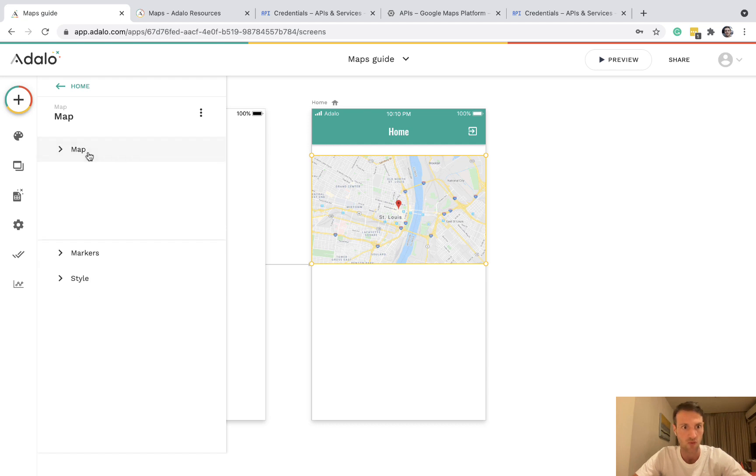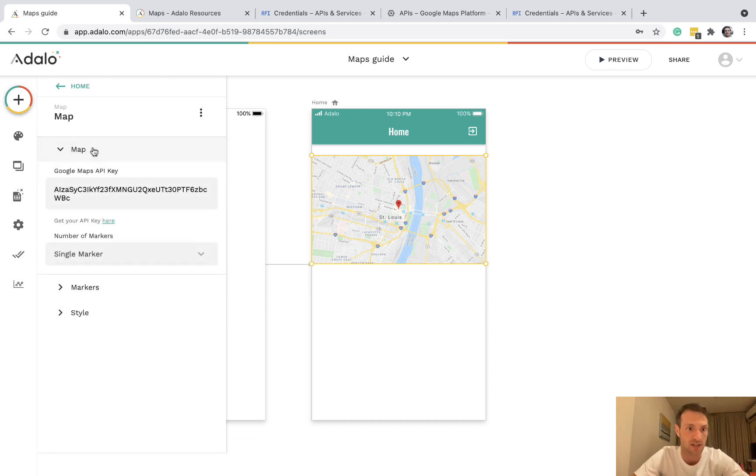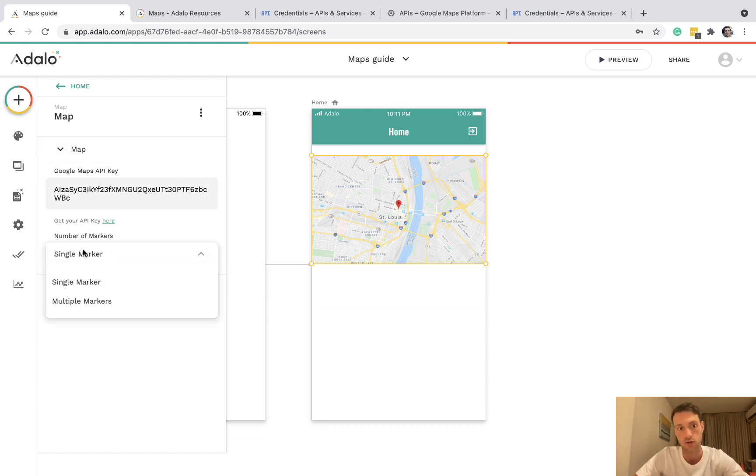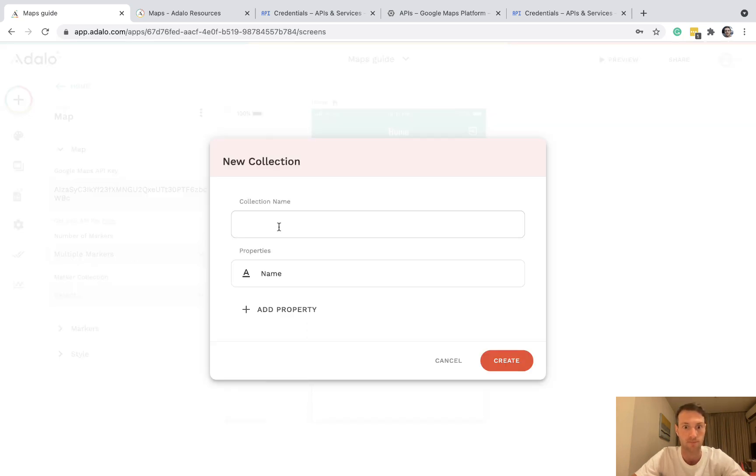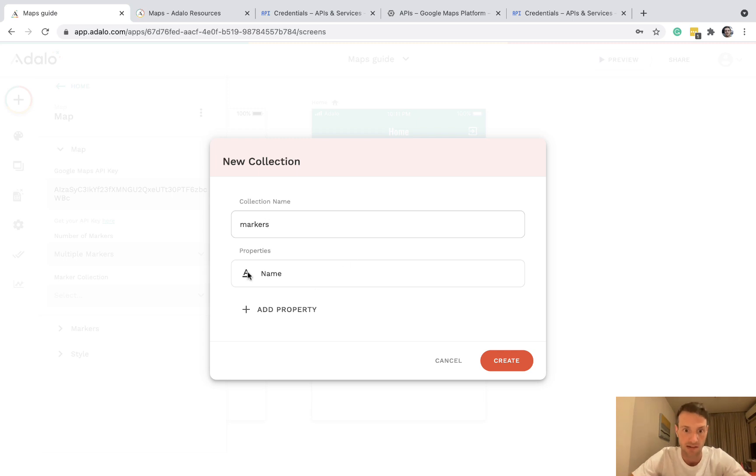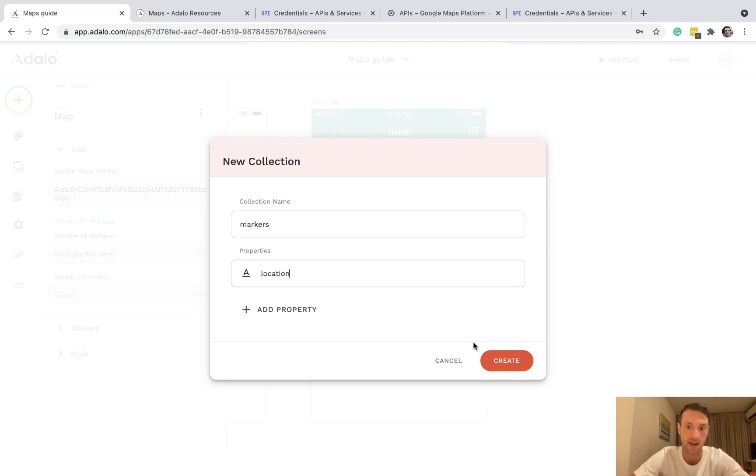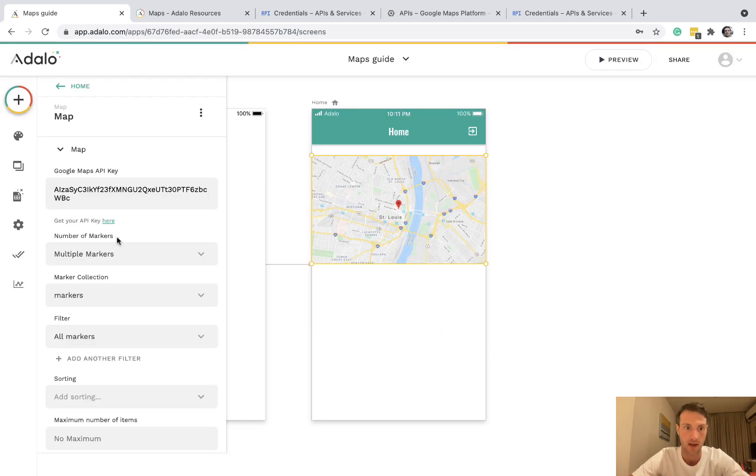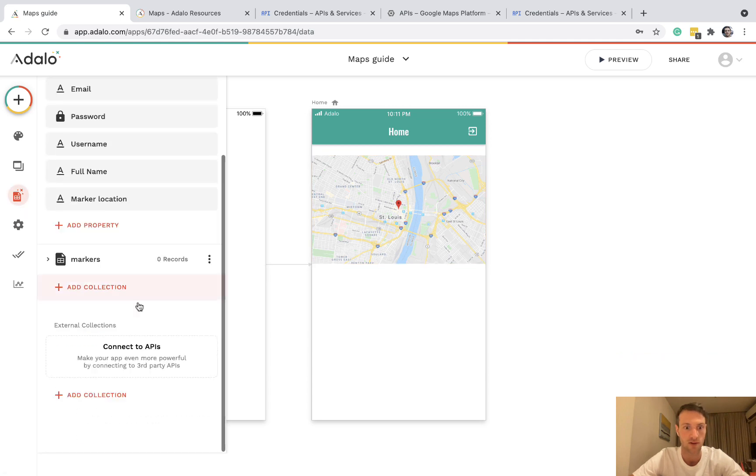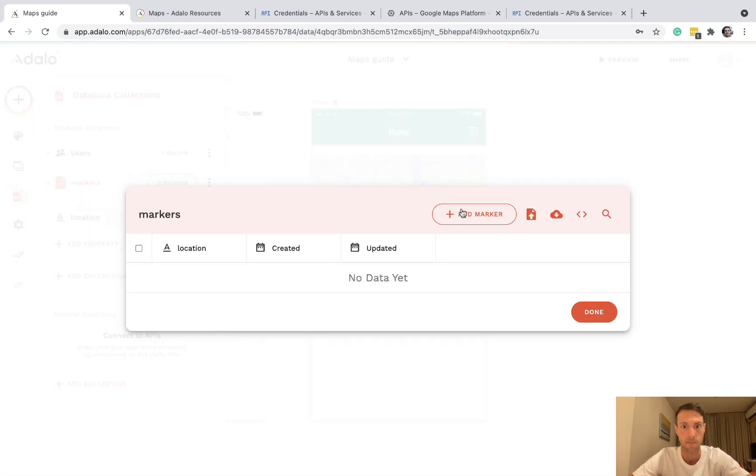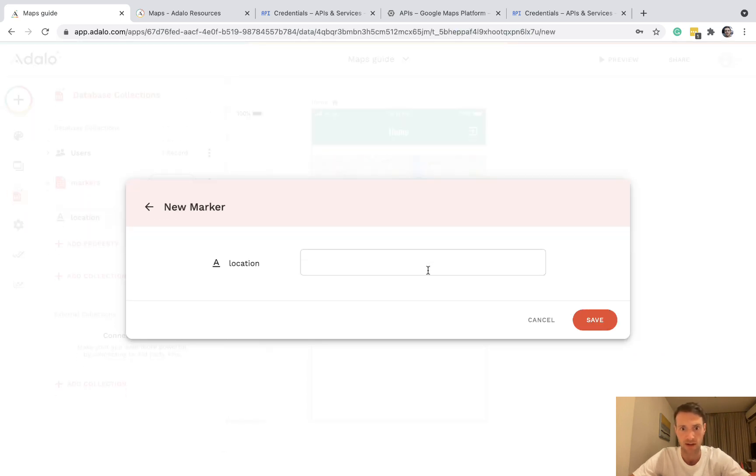So let's also show how to do multi markers. So go to number of markers and go to multiple. And we do need a collection. So let's call these markers. And we can have one property called location. Alright, so we've just created a collection on the database. Let's fill in some sample values.